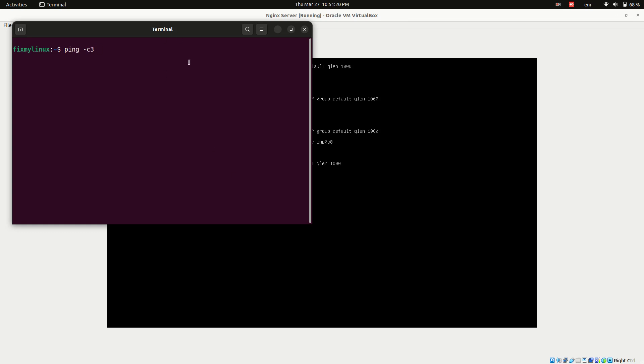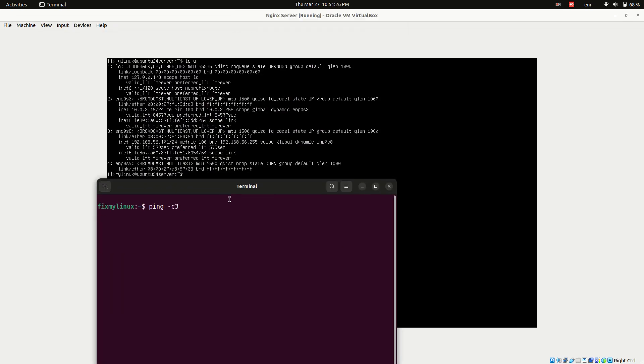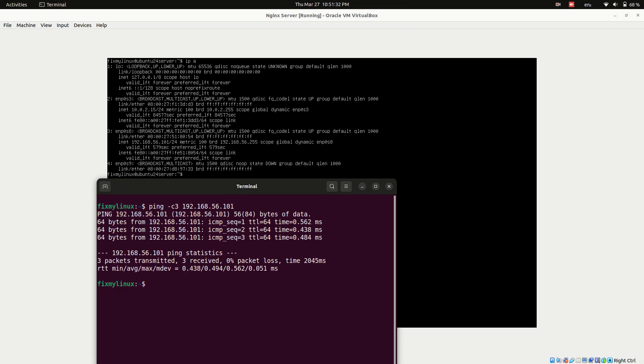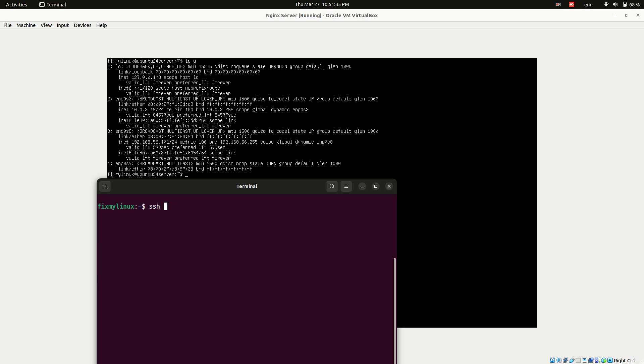ping -c3 server IP address. If you see 0% packet loss, the connection is good. If you get 100% packet loss, check the network connectivity first. Connecting via SSH, use the following command to establish an SSH connection: ssh fixmylinux@192.168.56.101. Type yes when prompted.